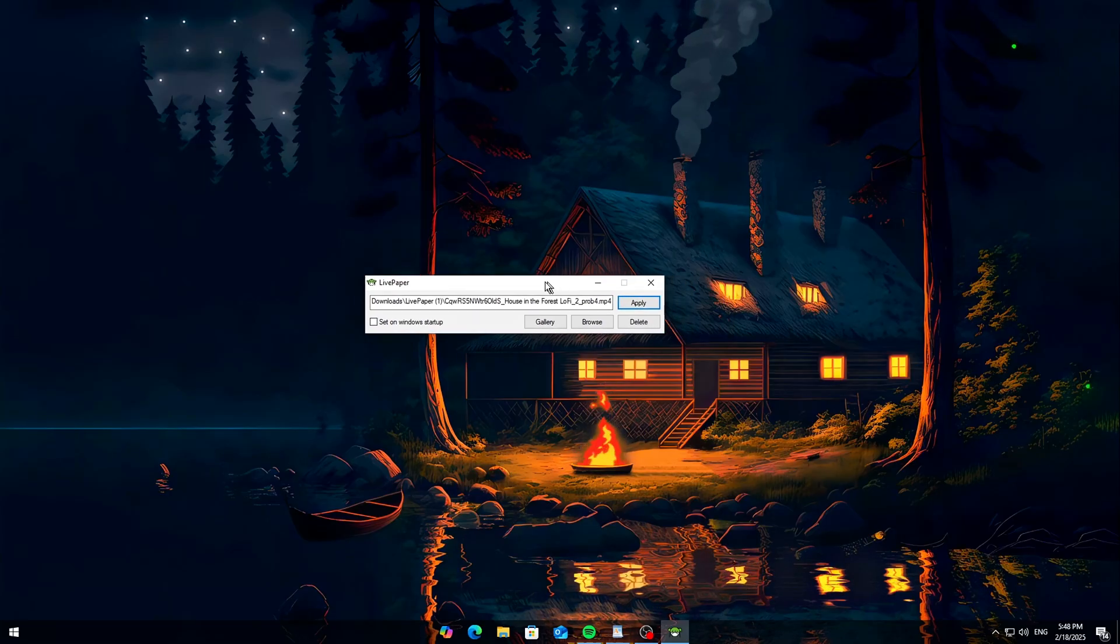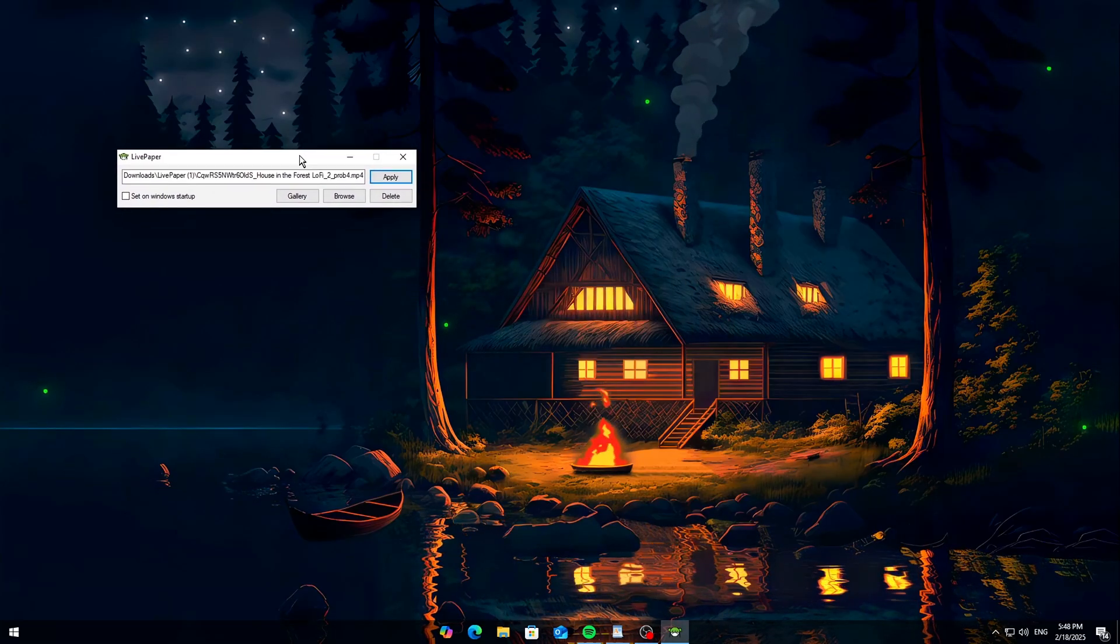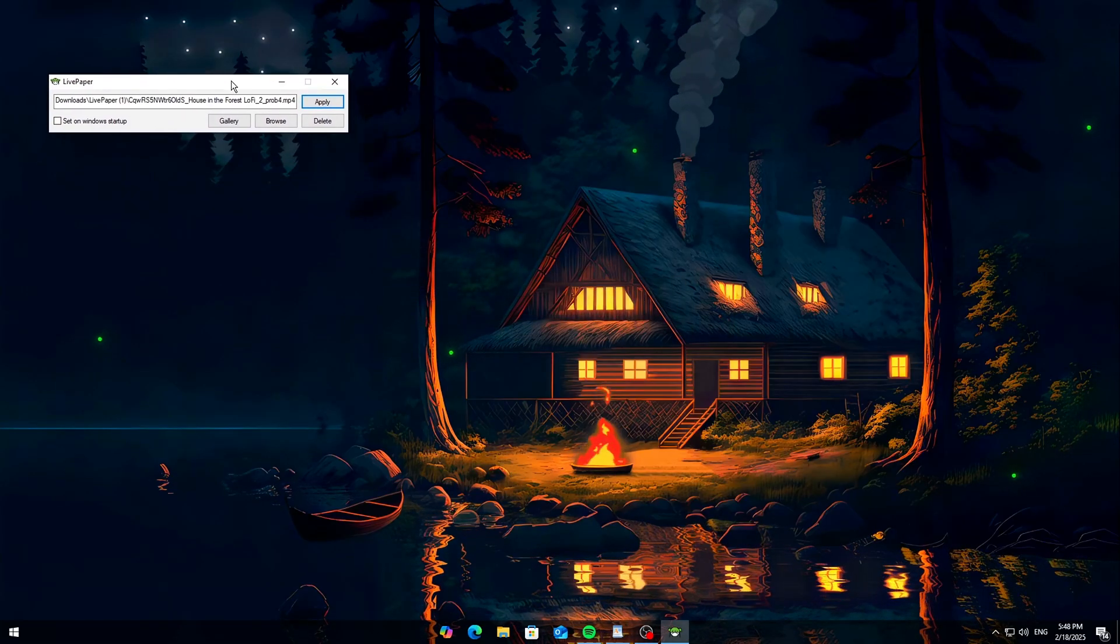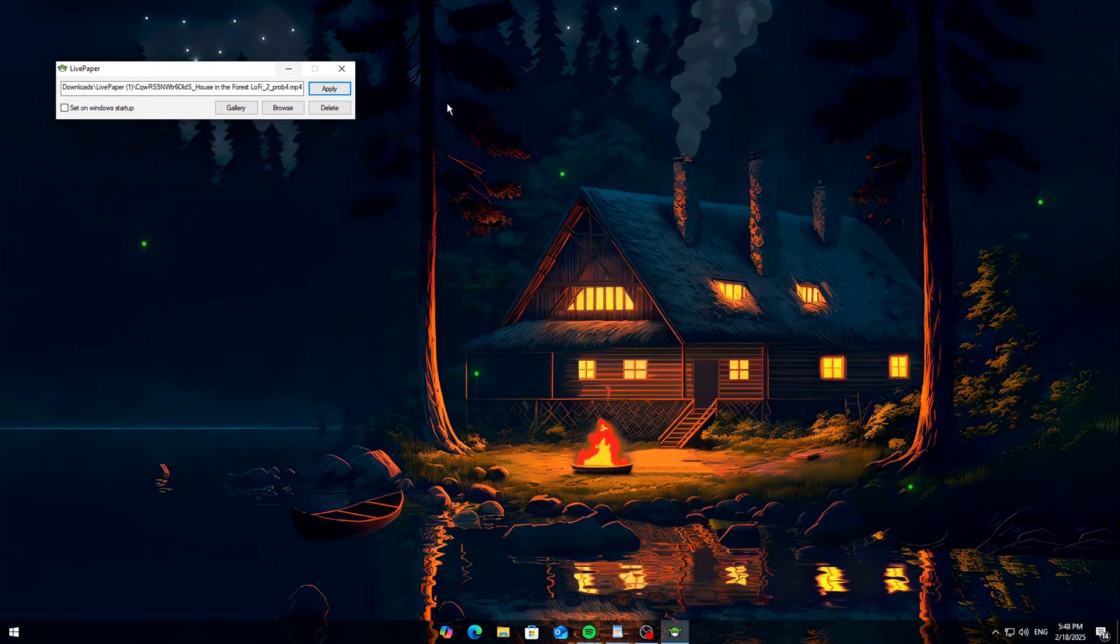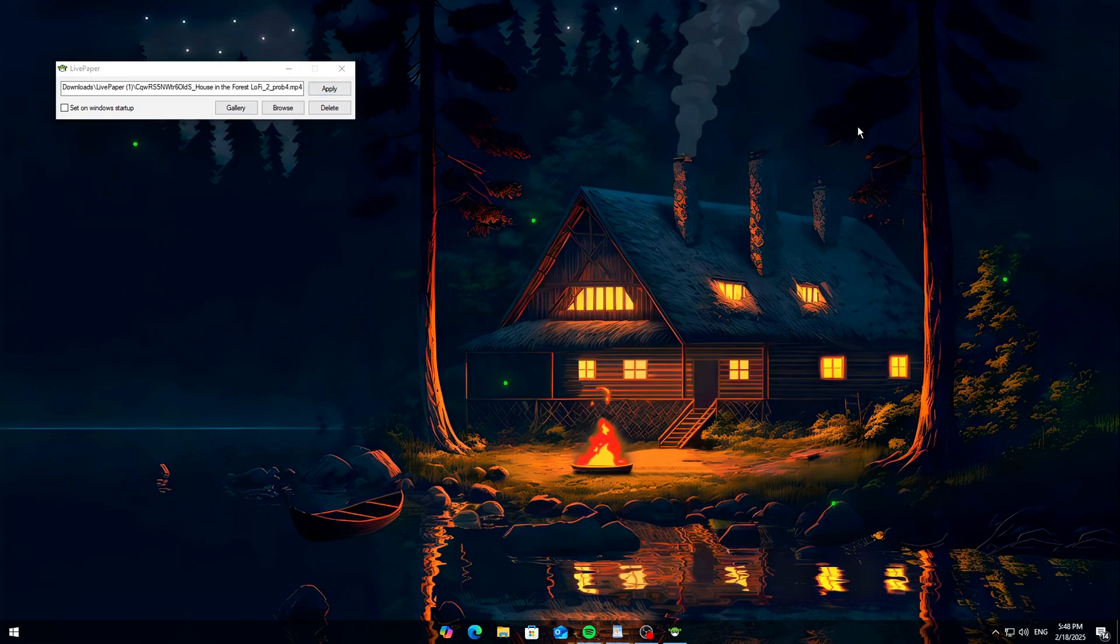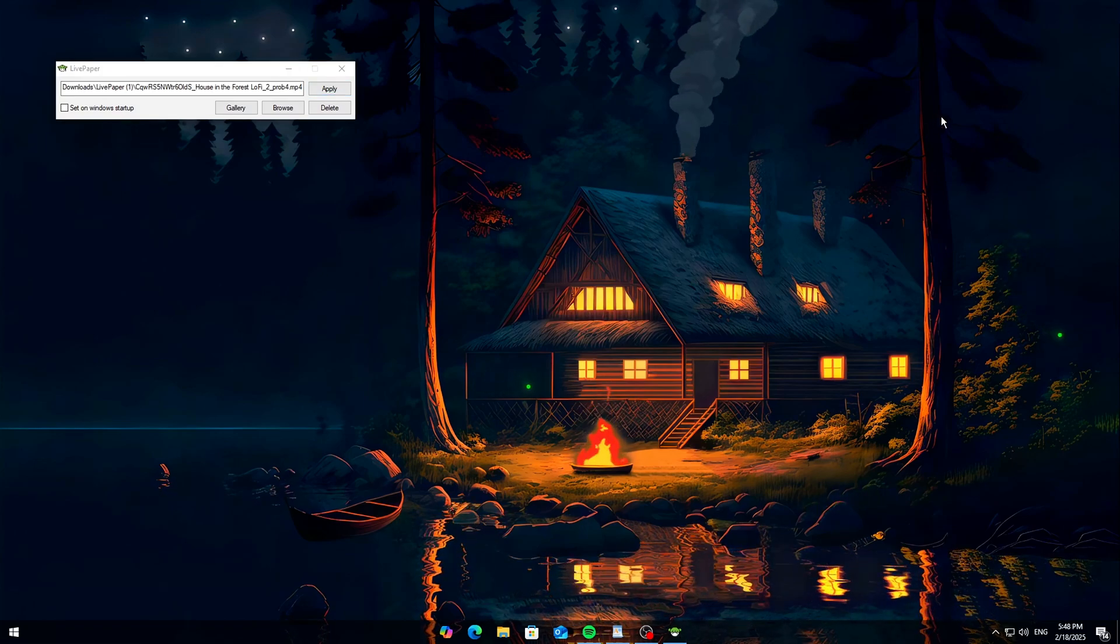And that's it! No heavy software. No complicated setup. Just smooth, live wallpapers for free.